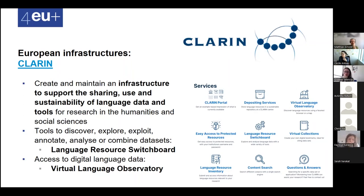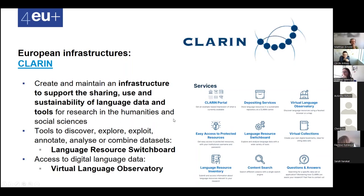CLARIN is a European infrastructure for language data. The objective is to support the sharing, using, and processing of language data with a suite of adaptive tools. The Language Resource Switchboard allows discovering, exploiting, annotating, analyzing, and combining datasets, and there is also a Virtual Language Observatory to access digital data.